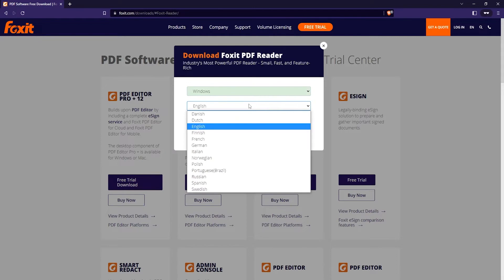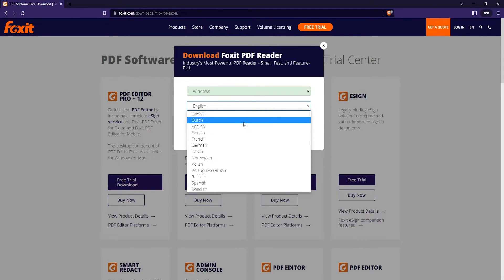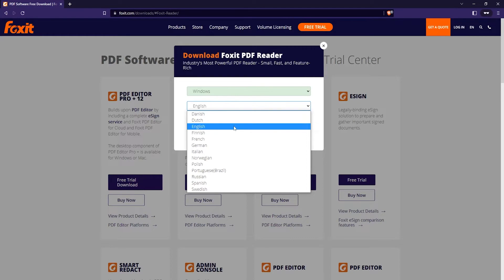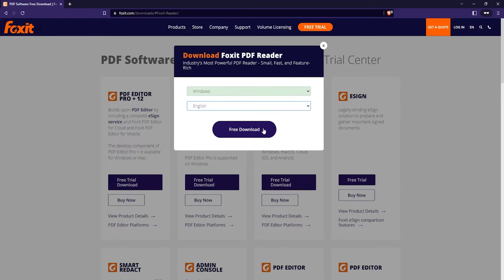You can also choose your language. There are a bunch of different languages for the Foxit reader. I'm going to go with English myself, but here are a few options for you. Once you've done that, just click on the free download button.